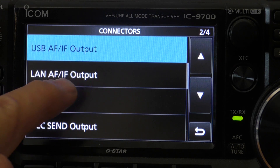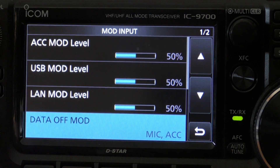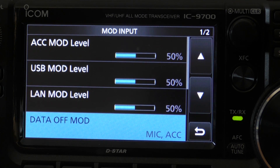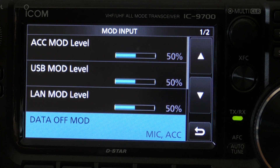Go back and then scroll down to modulation input. You'll notice the different modulation inputs are all set at around about 50%. They can all be left as default.